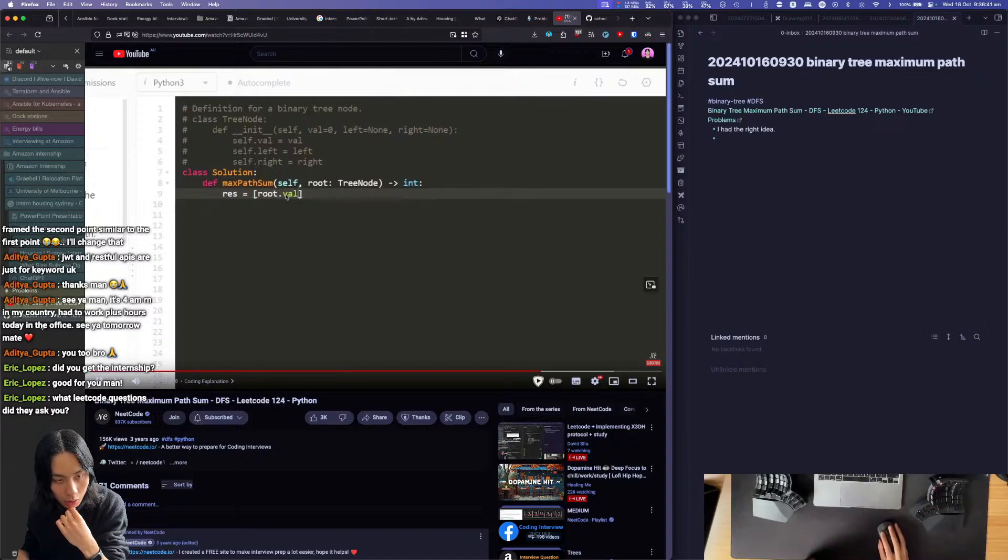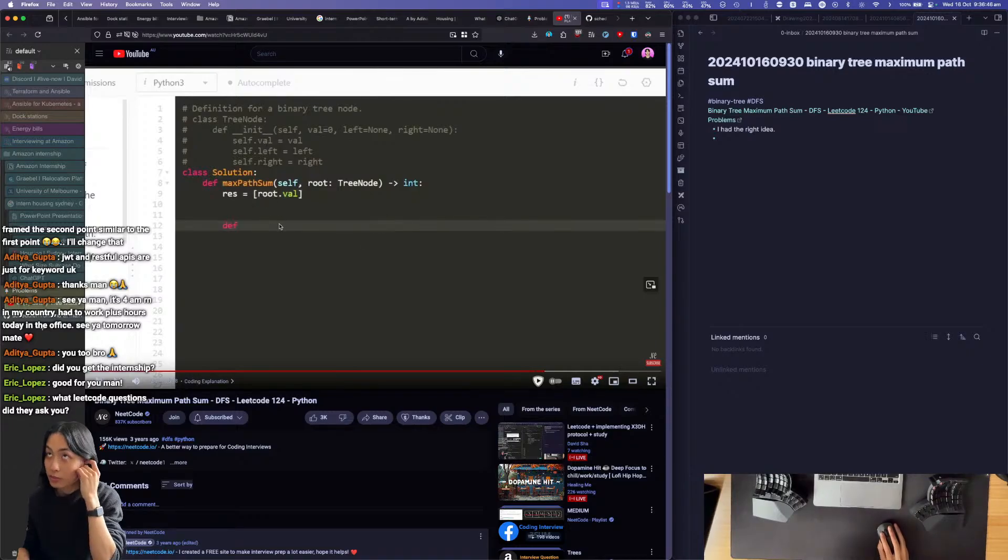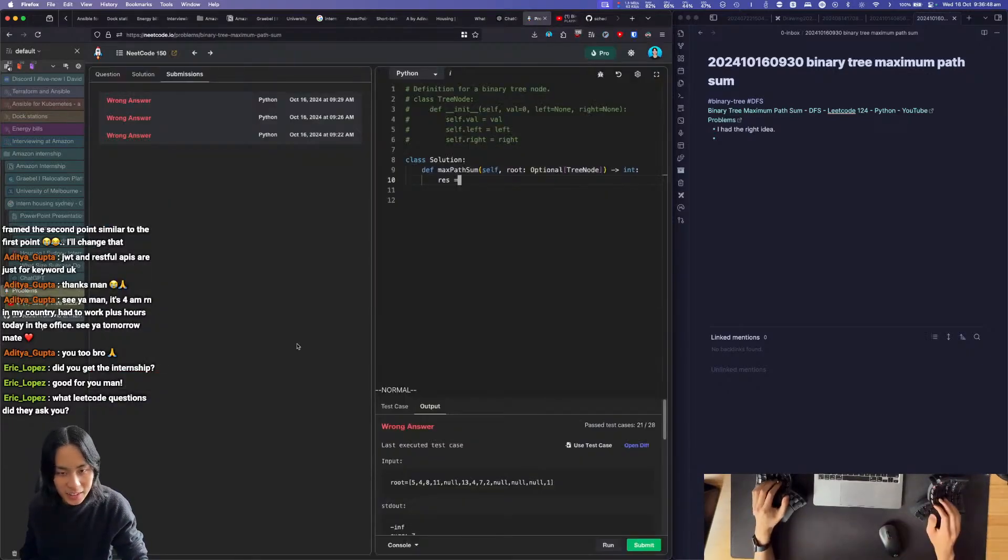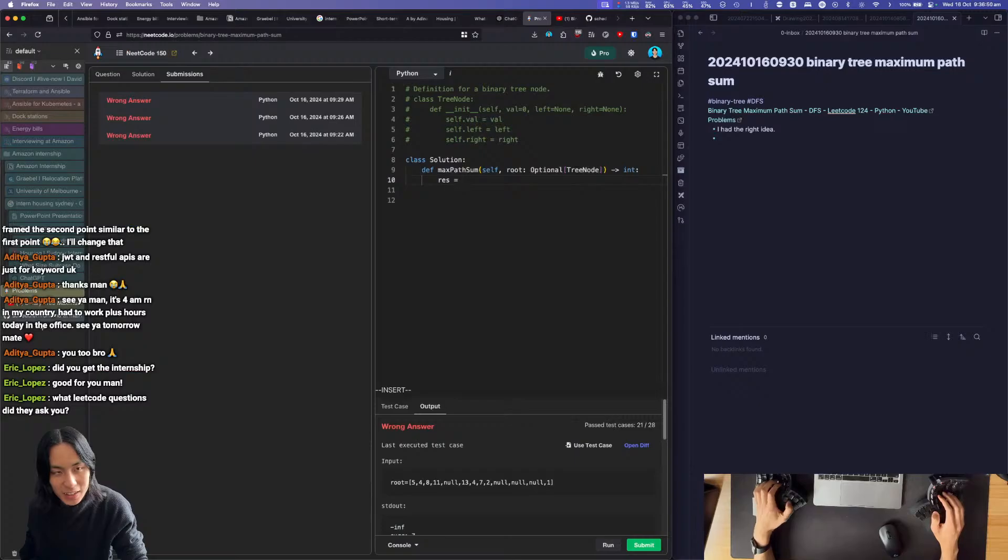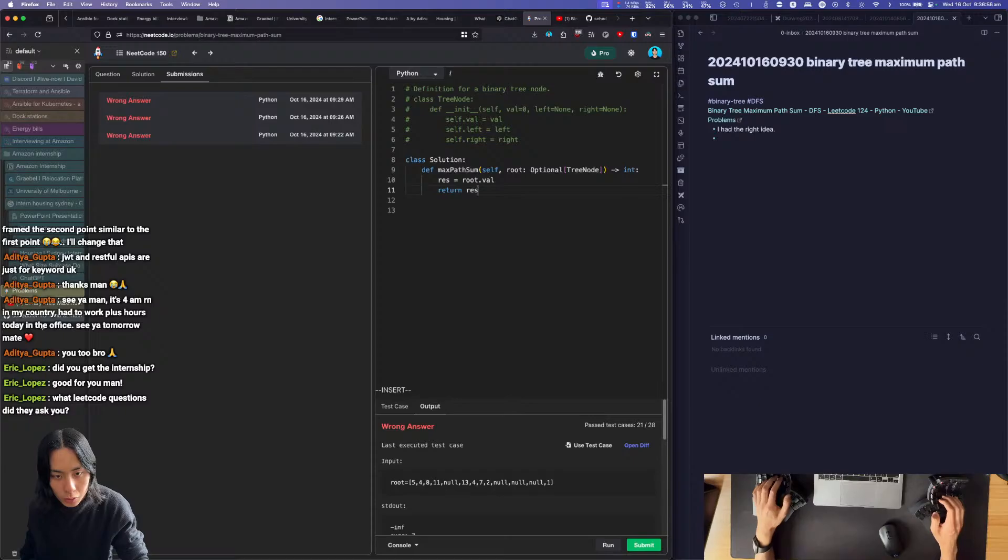So the reason I'm making it a list is because that'll make it so that we can modify it within the recursive function. Right, see now I don't think that's really required, right? Root val, and you're gonna return the result at some point.